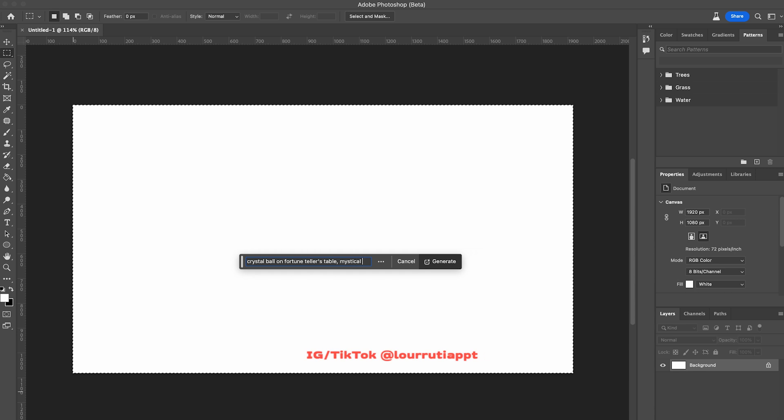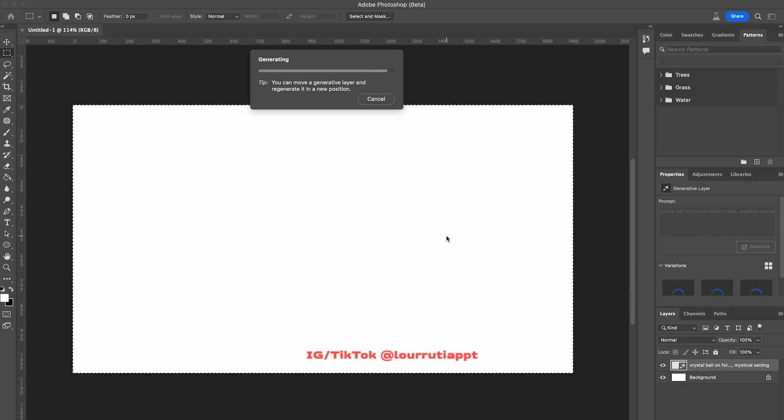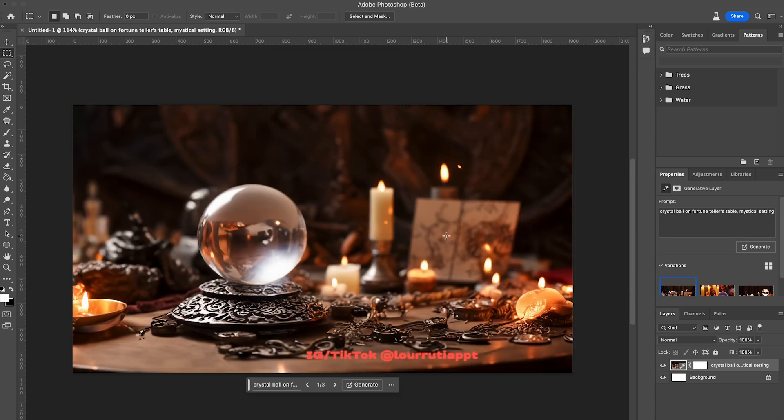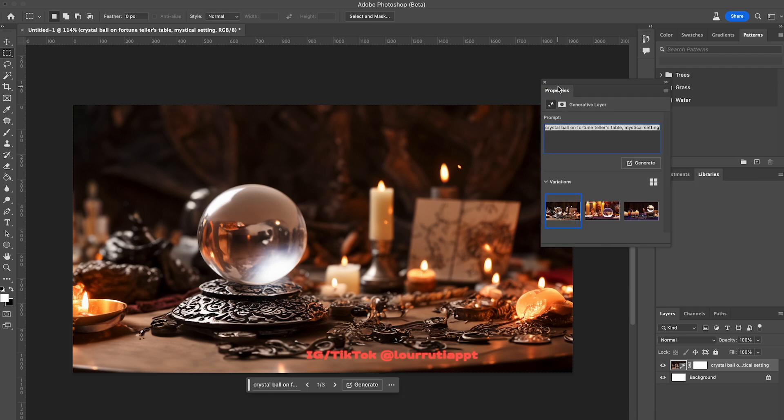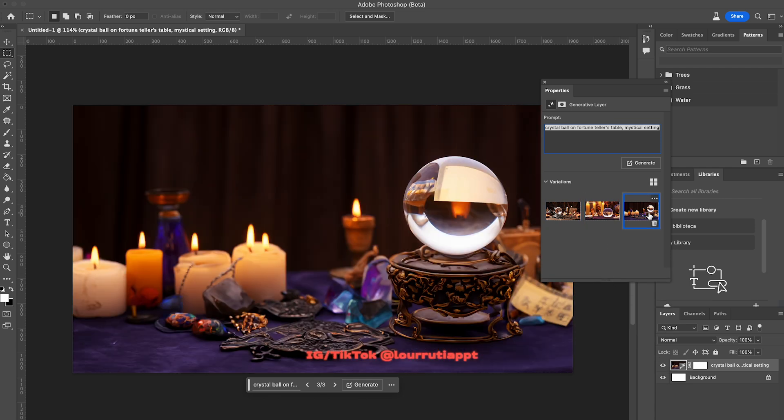I'm just gonna write the words of the image that I want to create with AI. In this case it will be a crystal ball on a fortune teller's table with a mystical setting. Then click on generate and it automatically creates an image for you. You also have variations, so if you go to the properties panel right here you can see that it gave us three options so we can pick one.